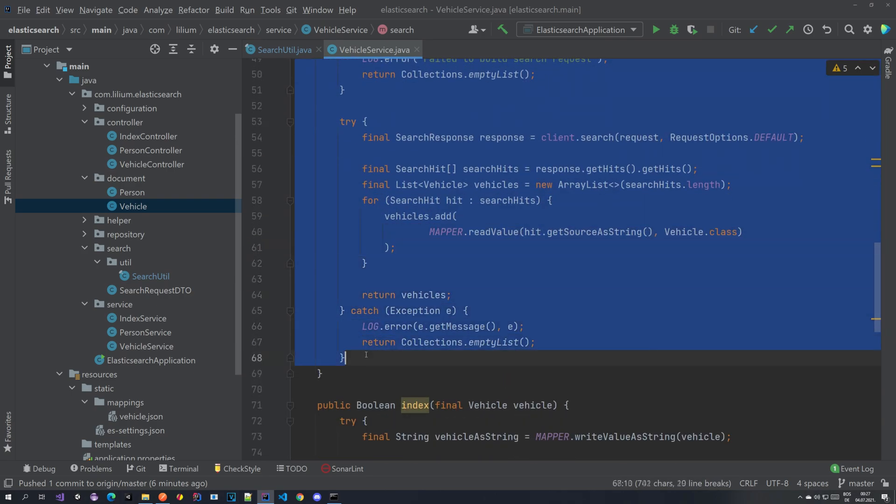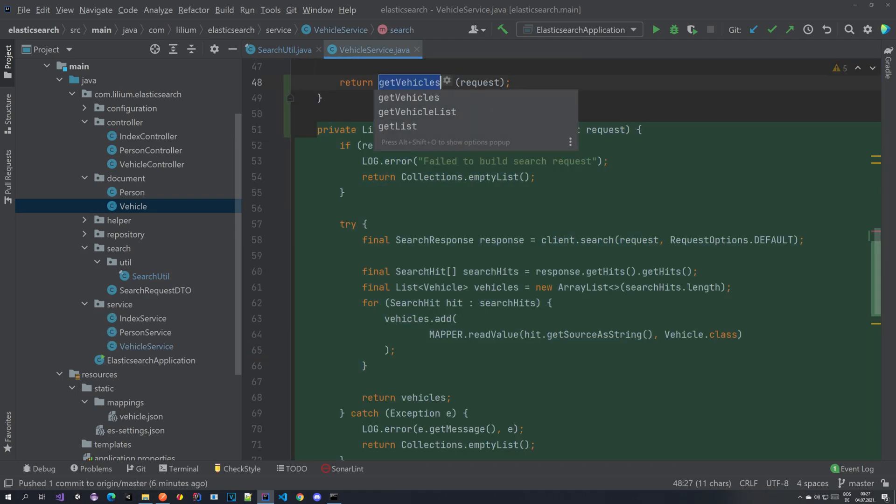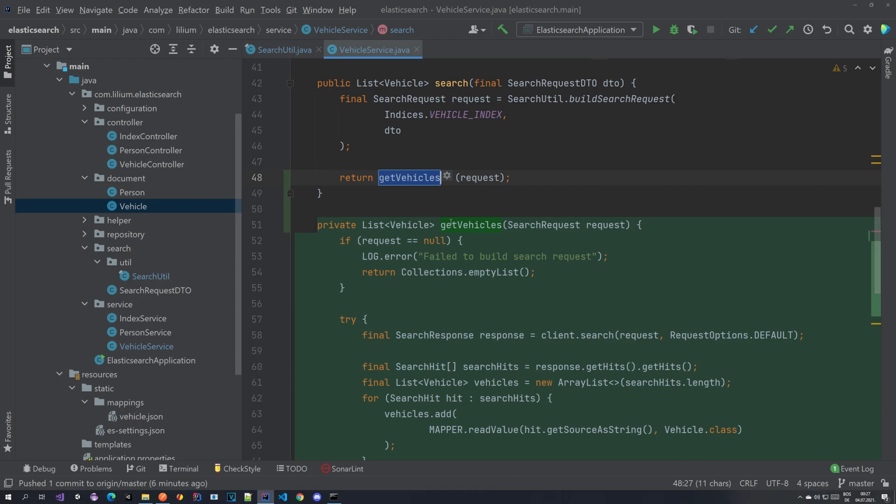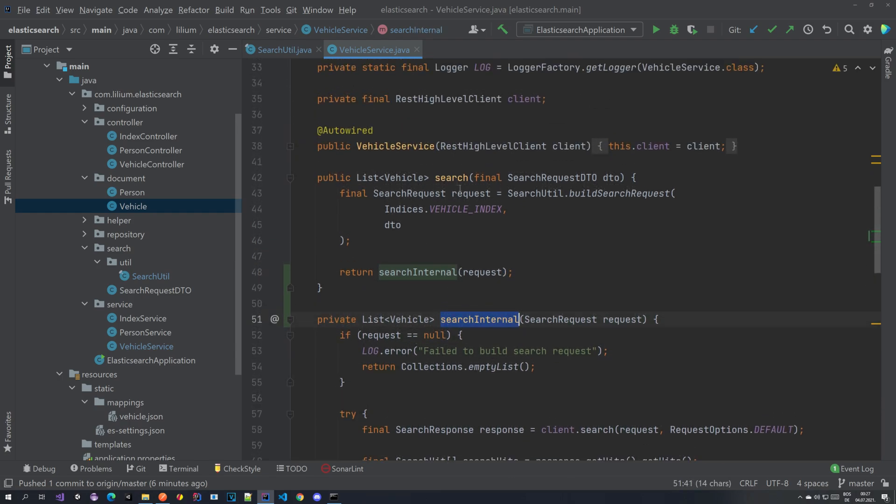We could extract this part to a method. So we can extract this and call it something like search internal. It's like an internal method that we're using. It won't be public.